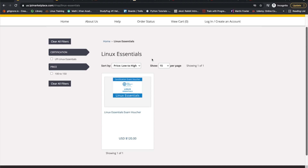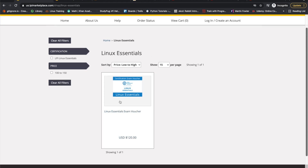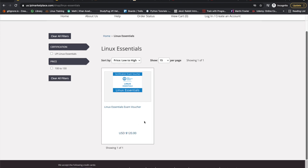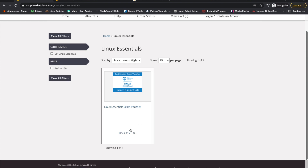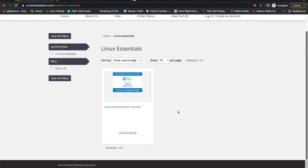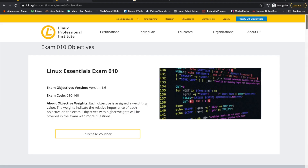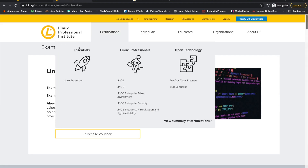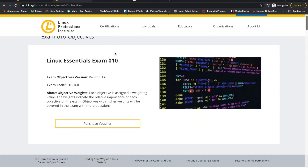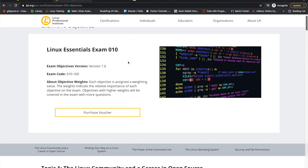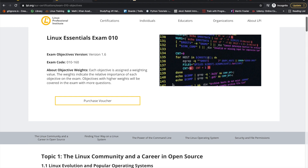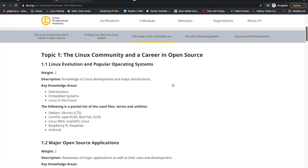We are on the Linux Professional Institute page and what we'll find here is the Linux Essentials exam voucher. Just take note of the price — this may change per region. In the US it's $120 right now. We have the objectives over here — all the exam objectives.